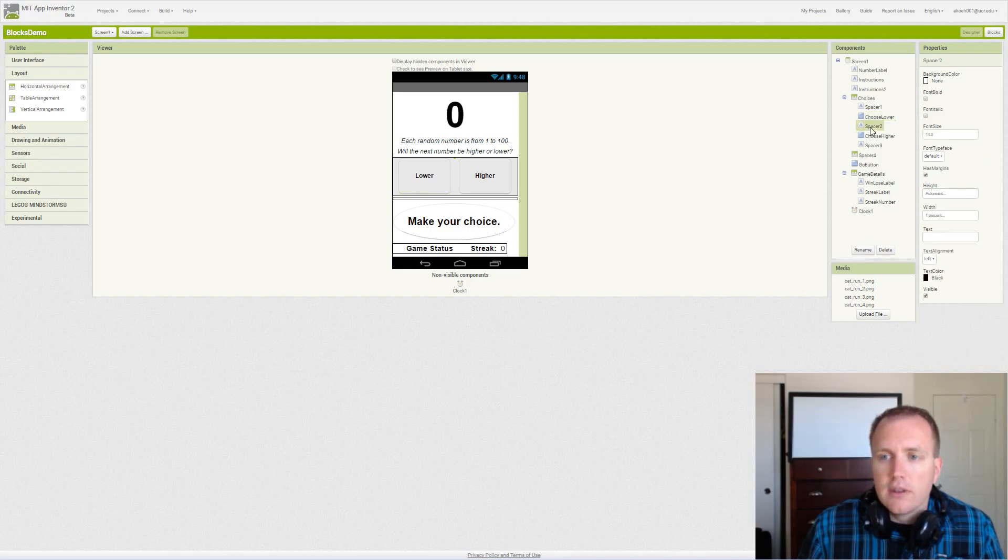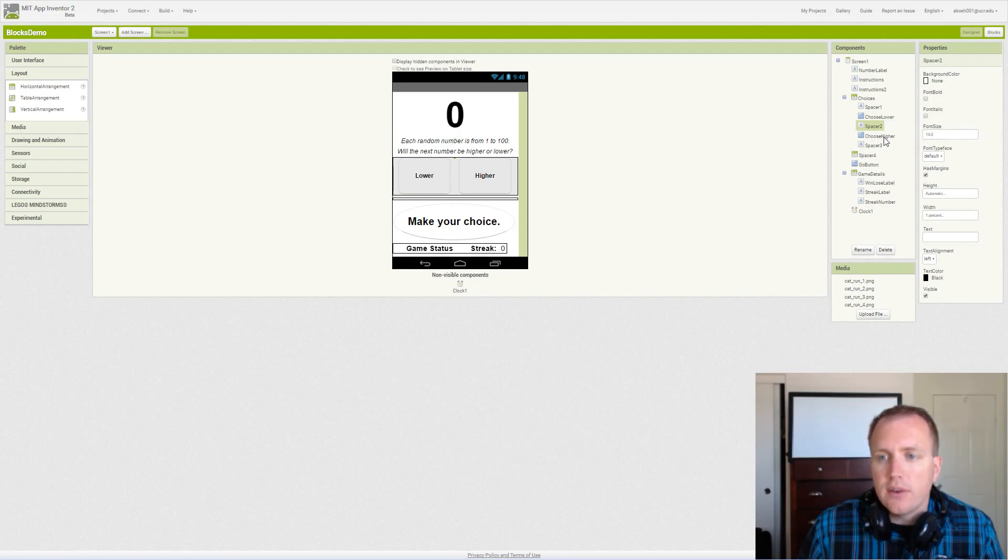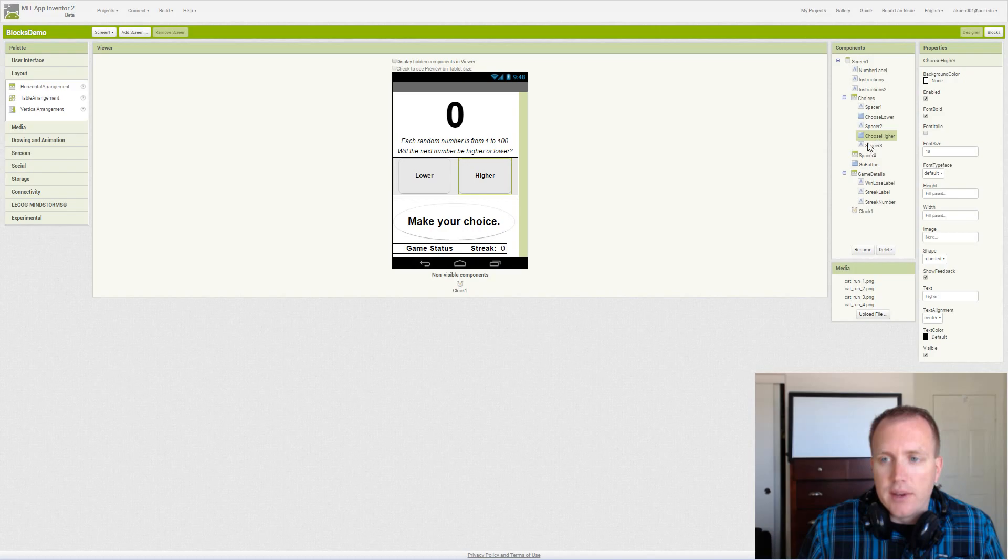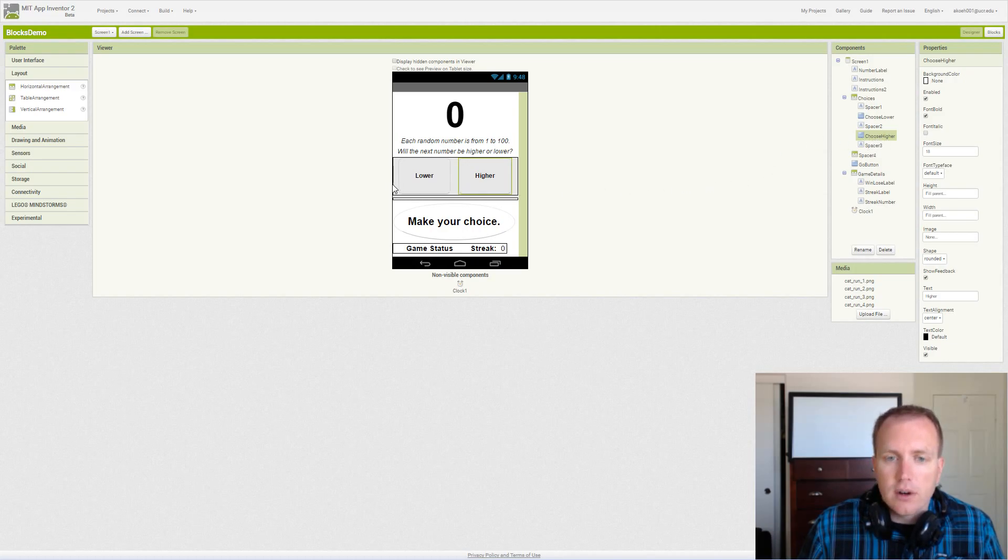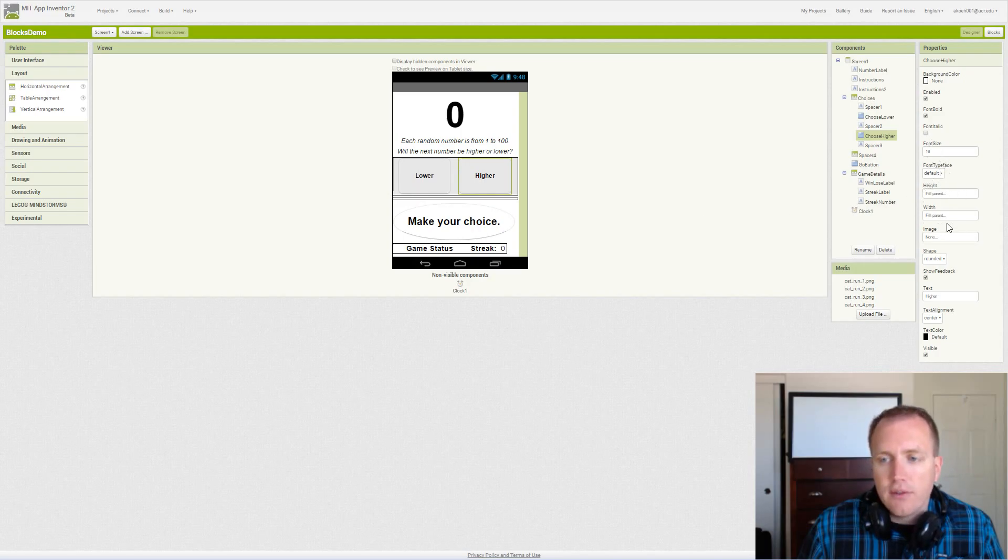Then we added another spacer, same properties as before. Then we added the higher button, same properties as the lower. 18 font, fill the parent, rounded shape.